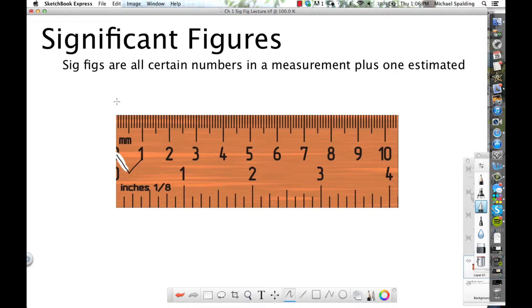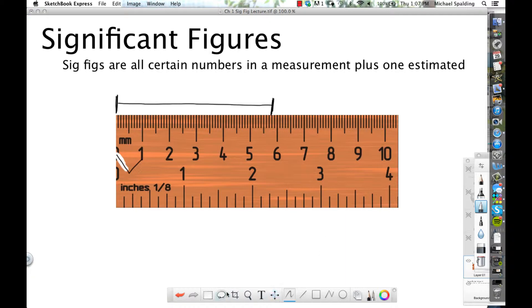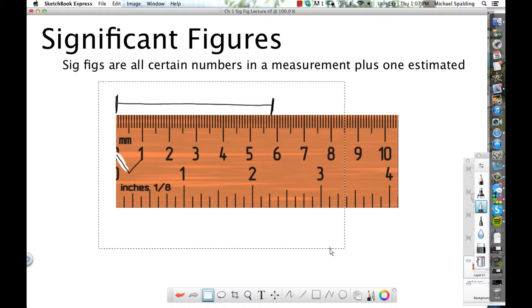Say you're measuring an object — you put it right up to the zero end of the ruler, and the object goes out to there. So this is the length of the object you're measuring with the ruler. How would you report that measurement? Are you certain this object is at least five centimeters? Yeah, it's definitely five centimeters.